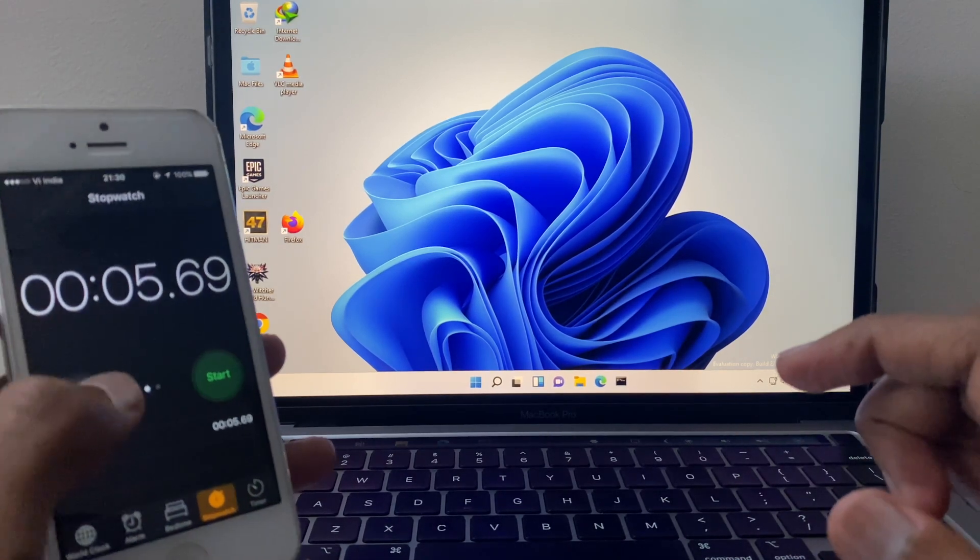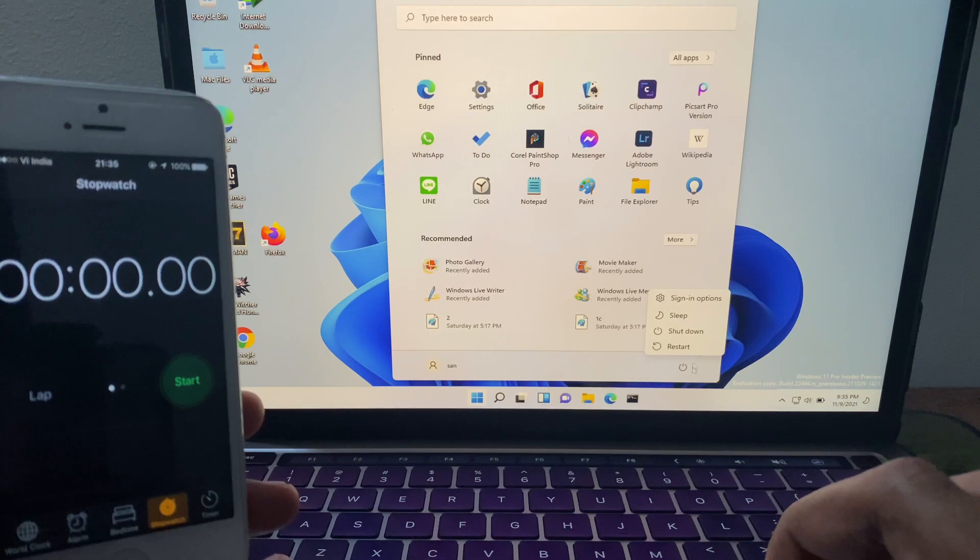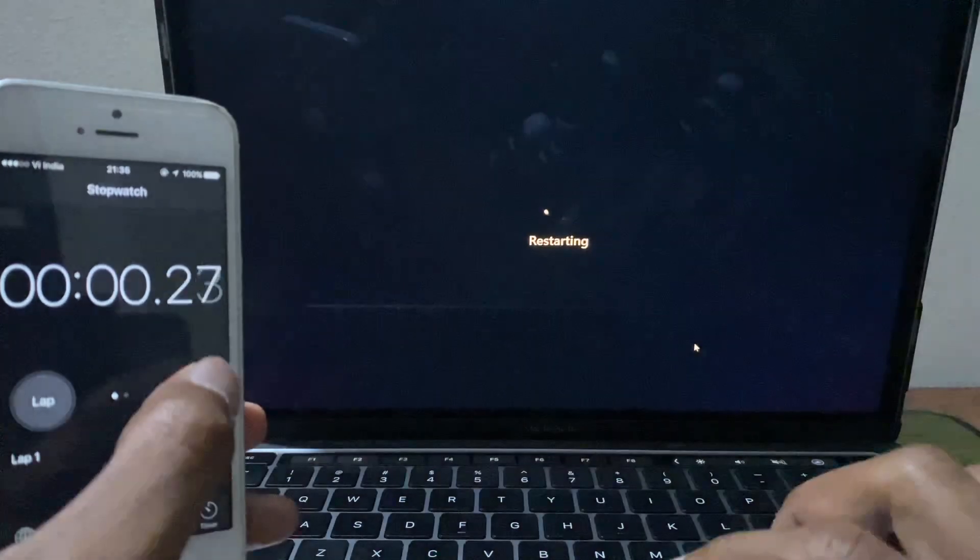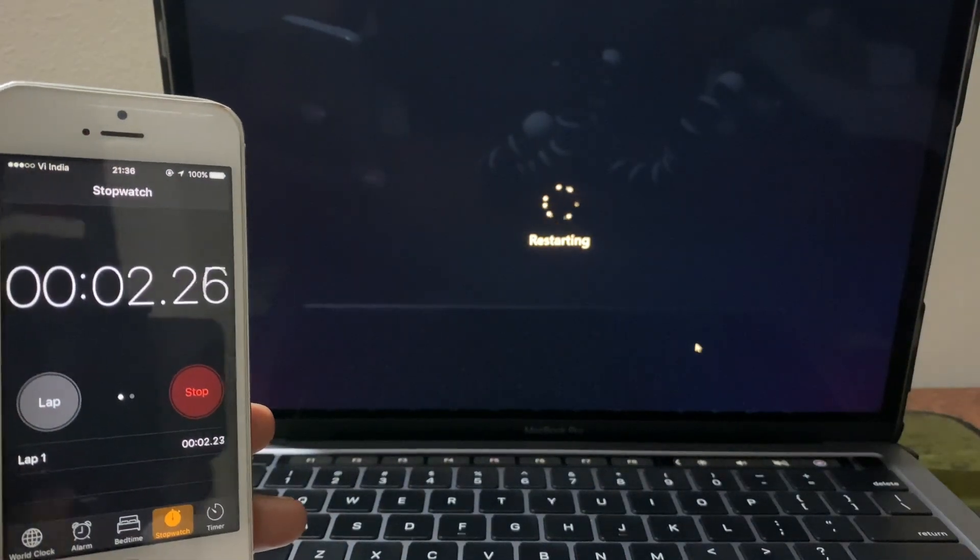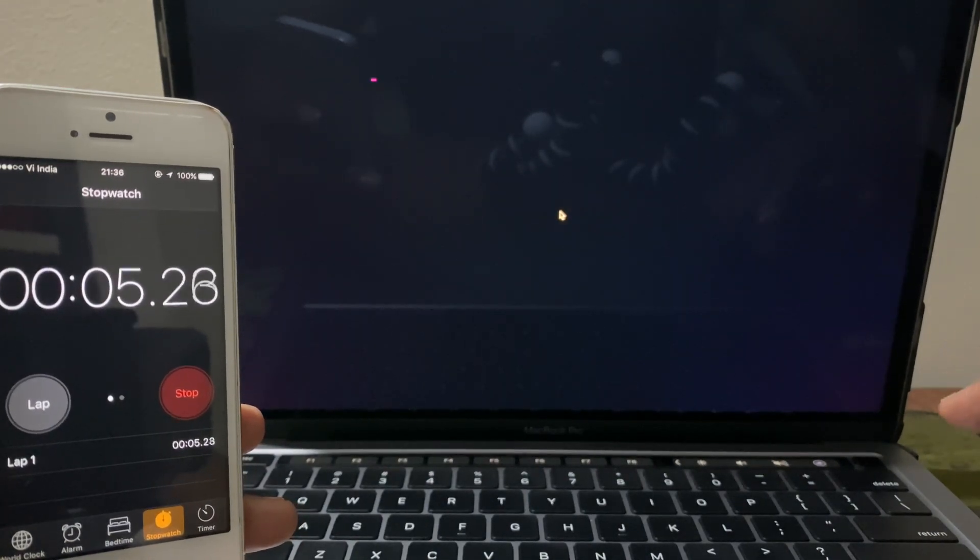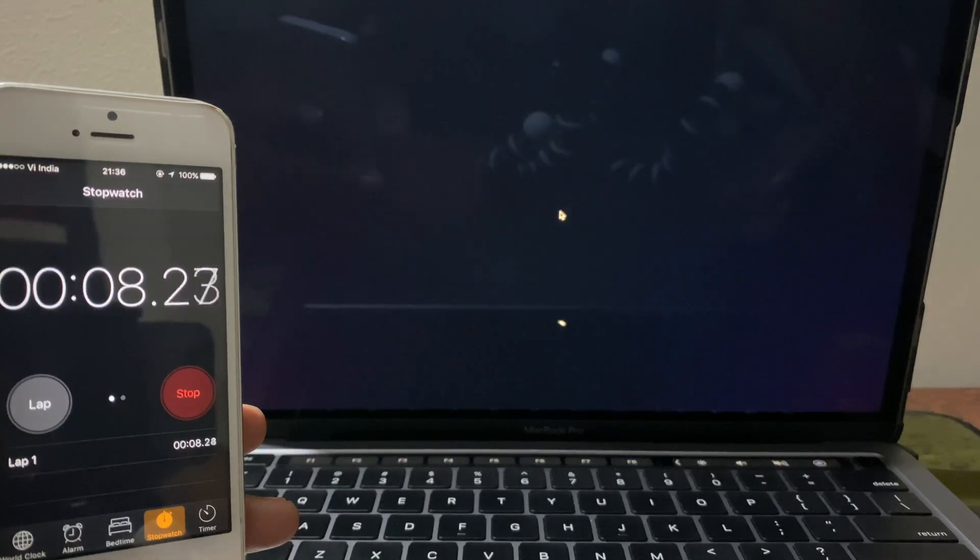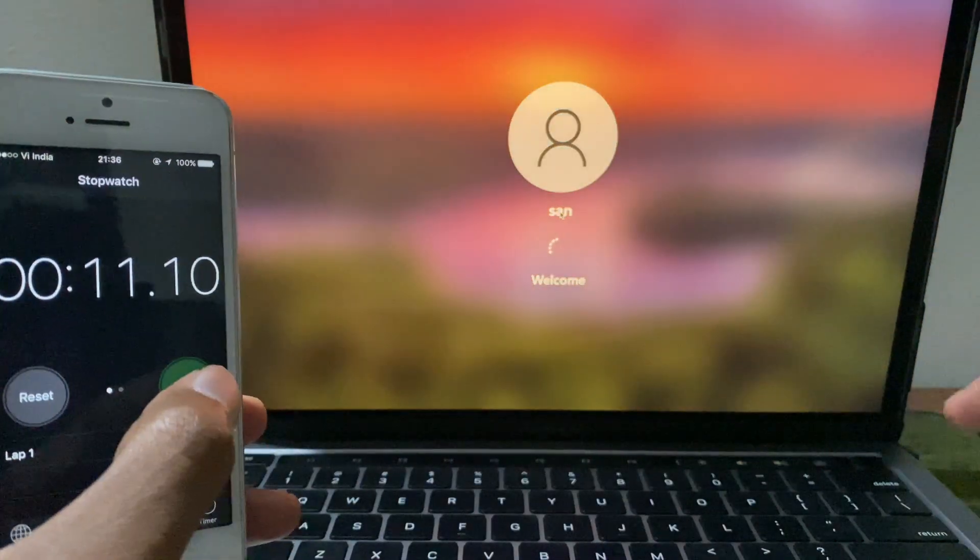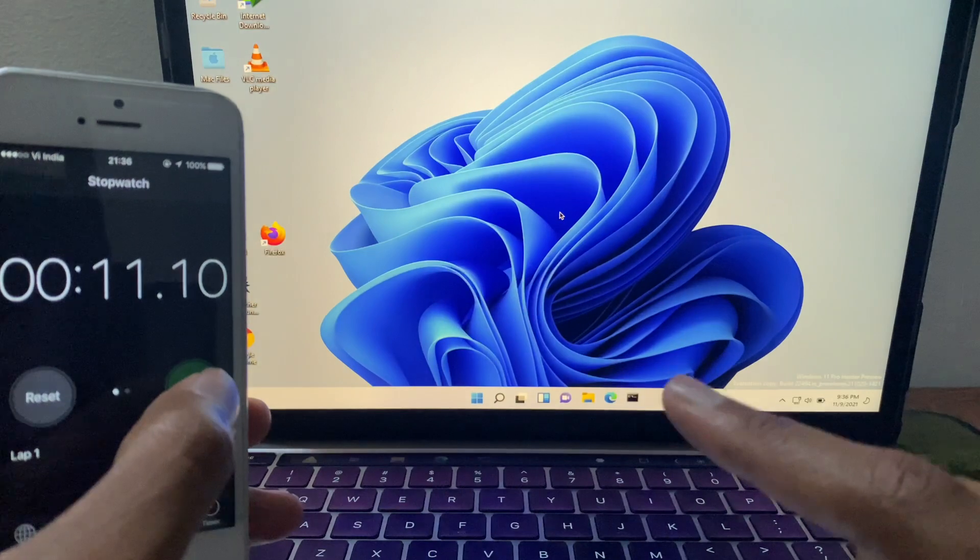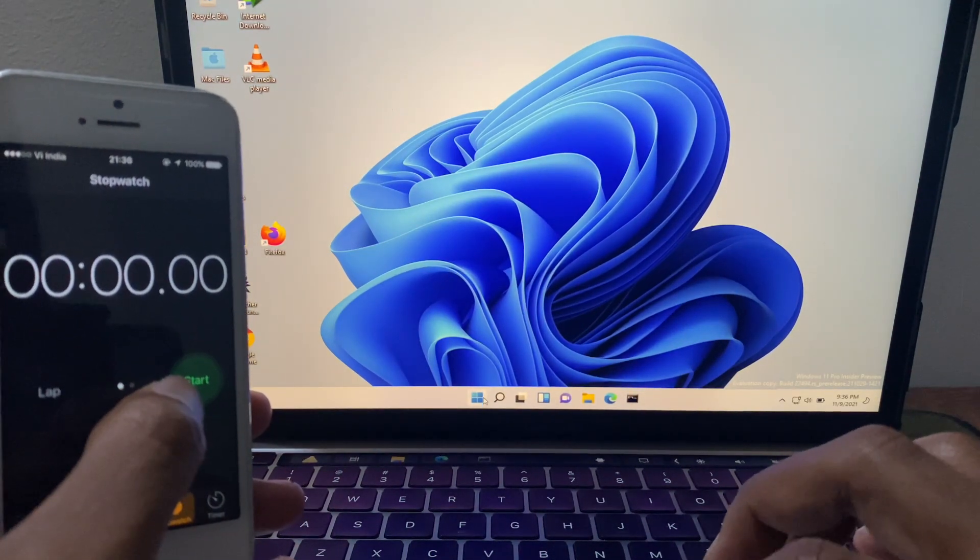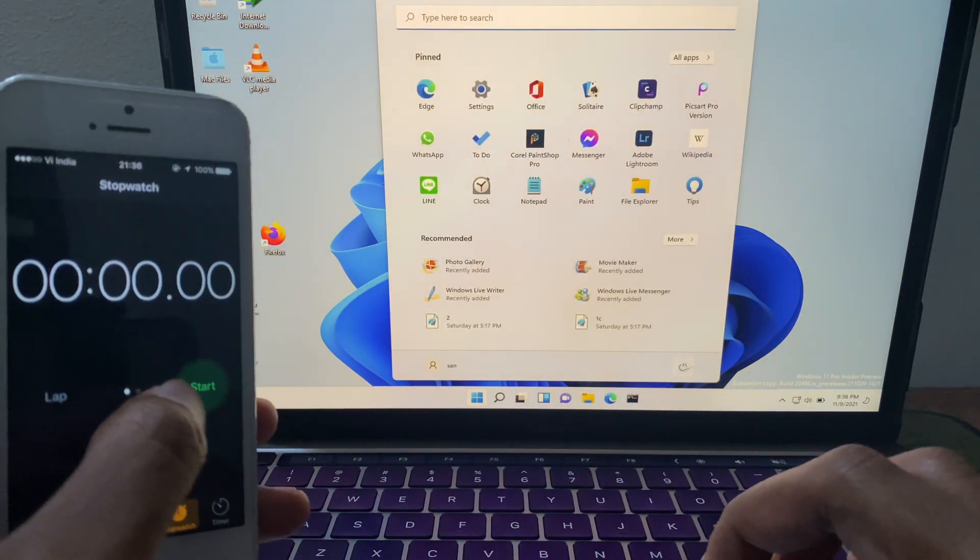Now we're gonna check how long it will take to restart. Eleven seconds.